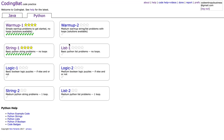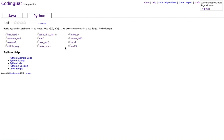Hey everyone and welcome back to another video on coding with Sohamjian. In the last two videos we worked on warmup1 and string1 in the CodingBat Python exercises, and today we're going to be working on list1.